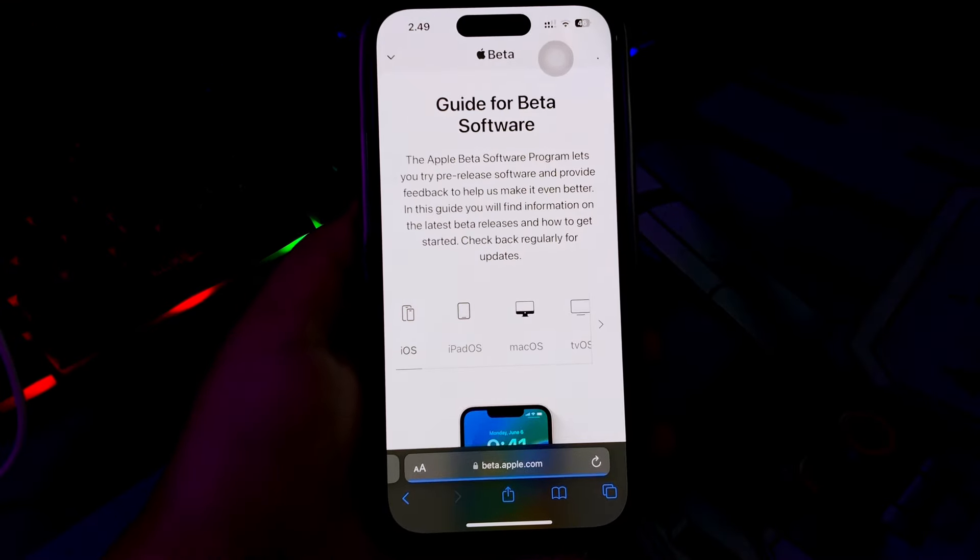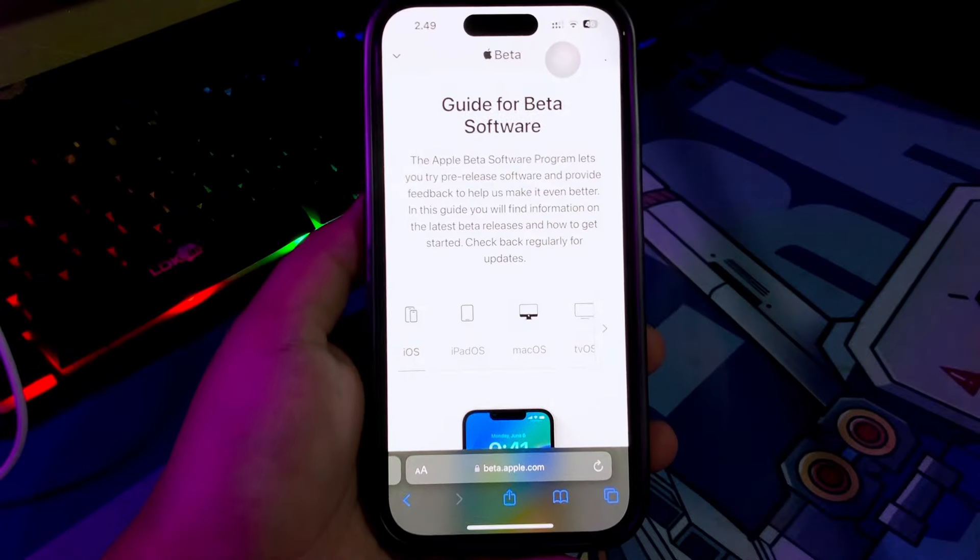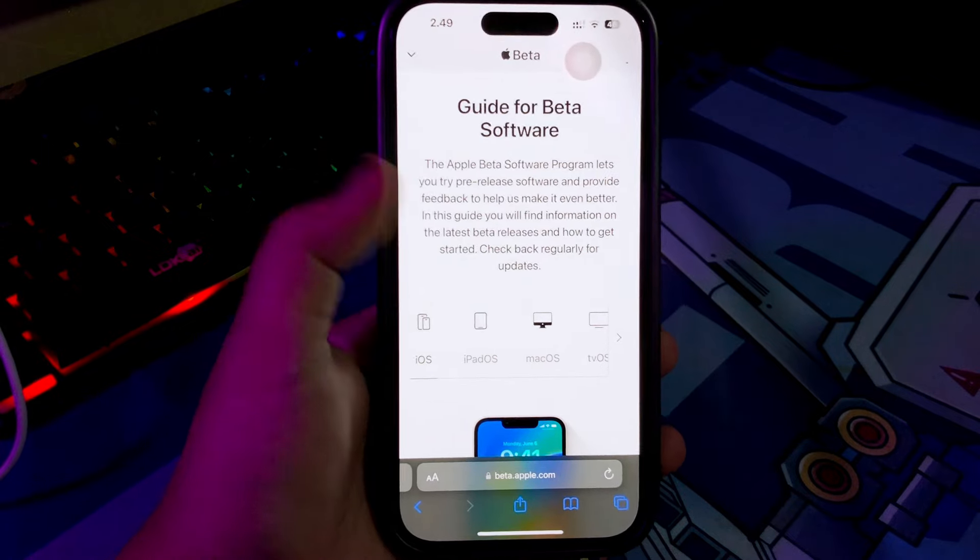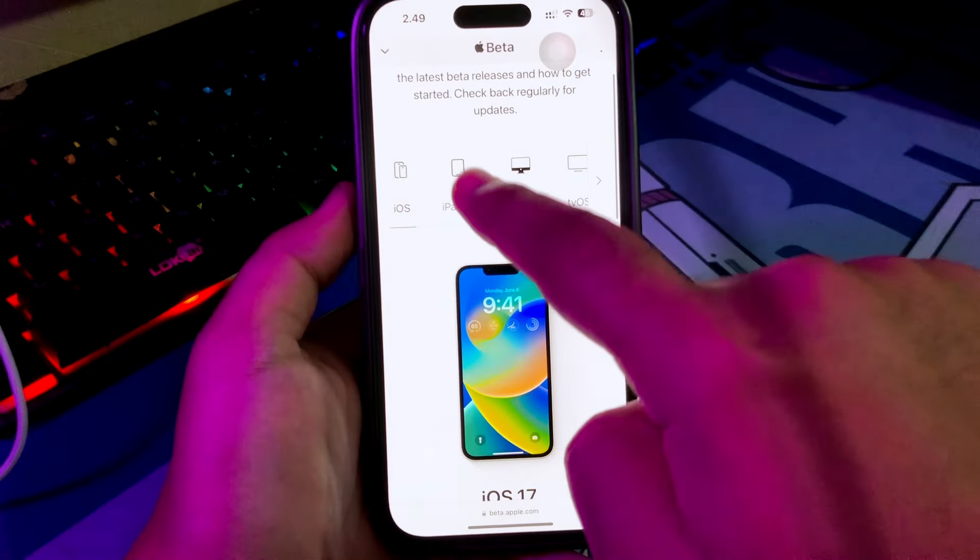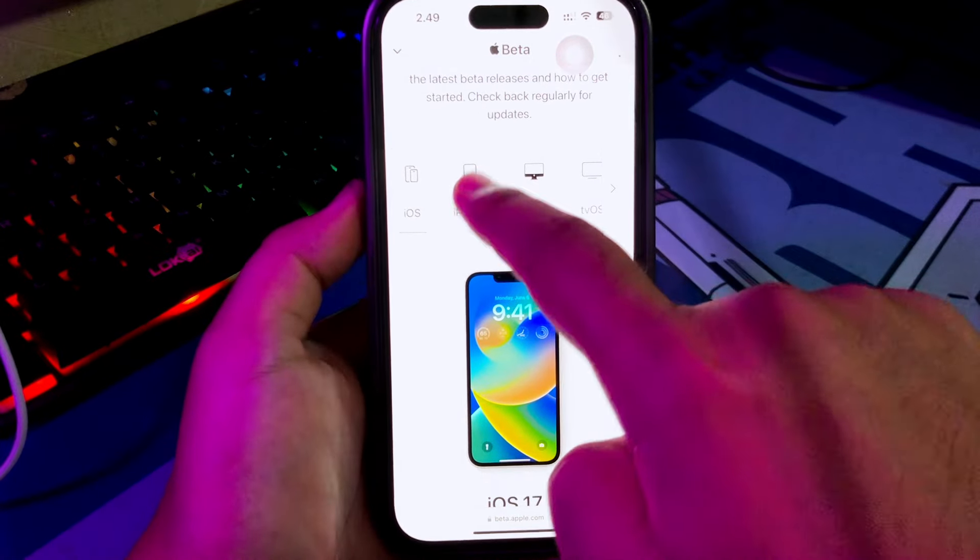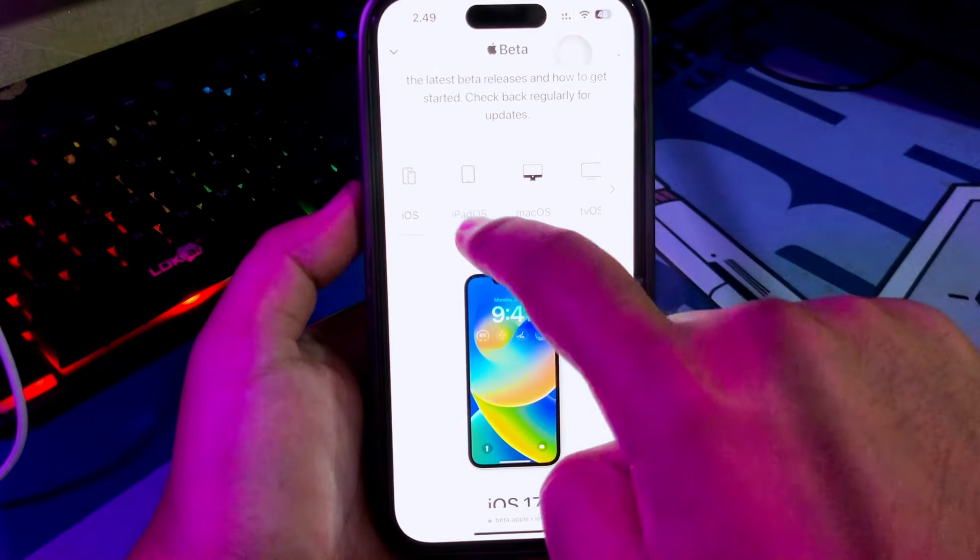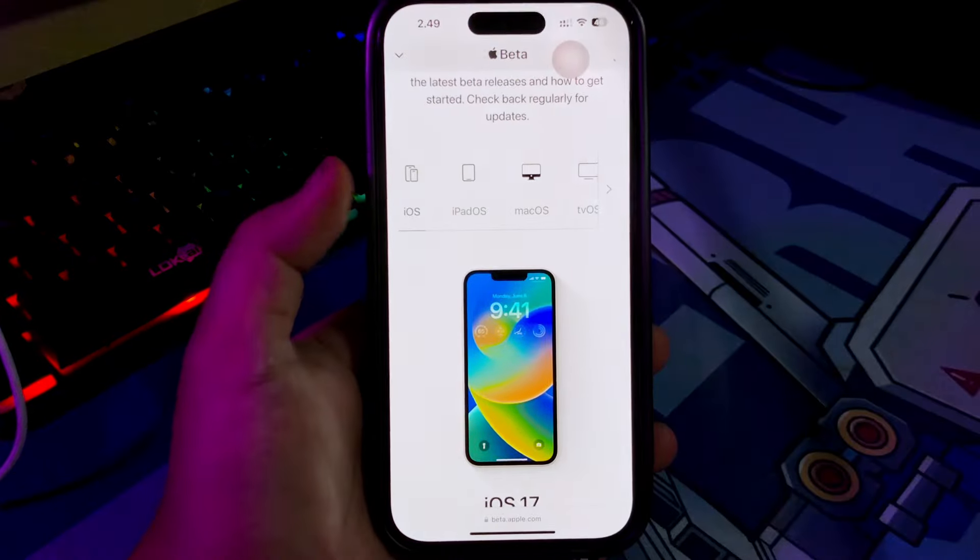Then choose your iDevice like iPhone, and click Enroll your iOS device.